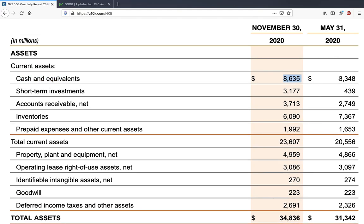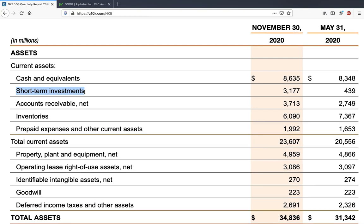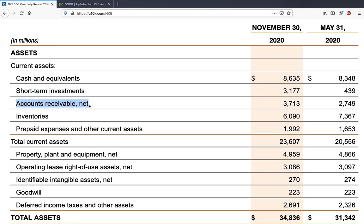Current assets generally includes cash and cash equivalents, which in Nike's case is 8.6 billion dollars. There's always a comparison between the previous quarter so you can compare the financial situation to the last quarter. The next item is short-term investments — these are also investments that can be readily converted to cash within 12 months.